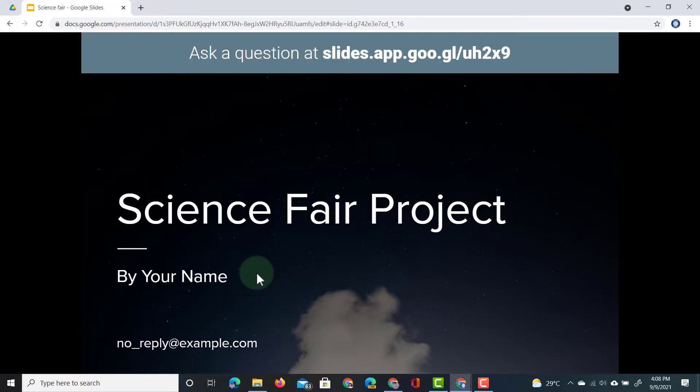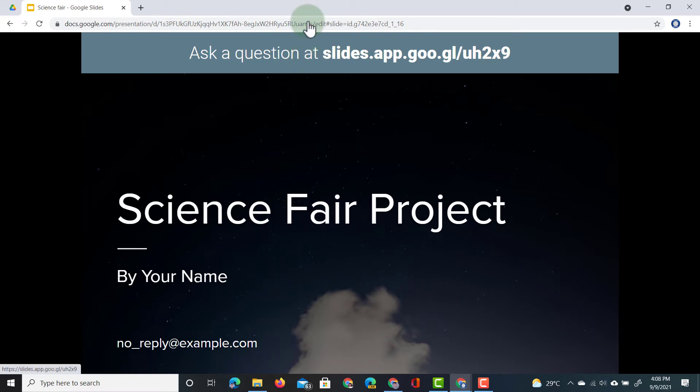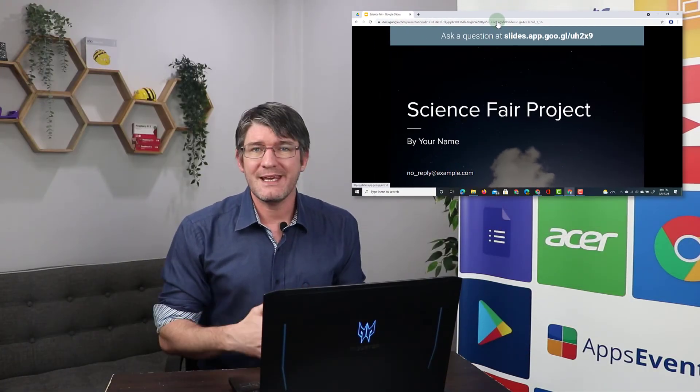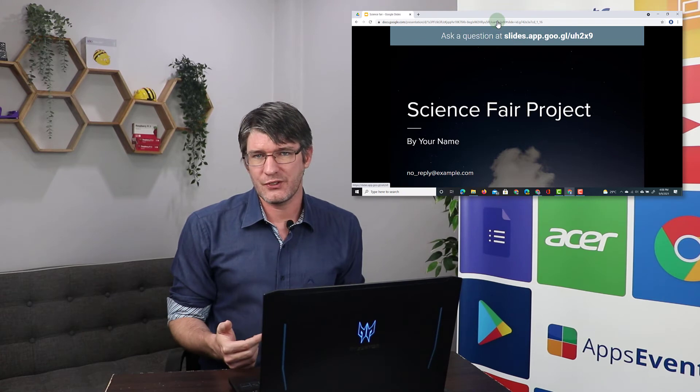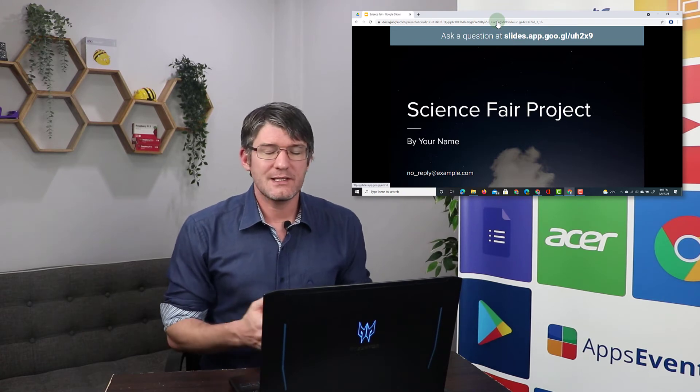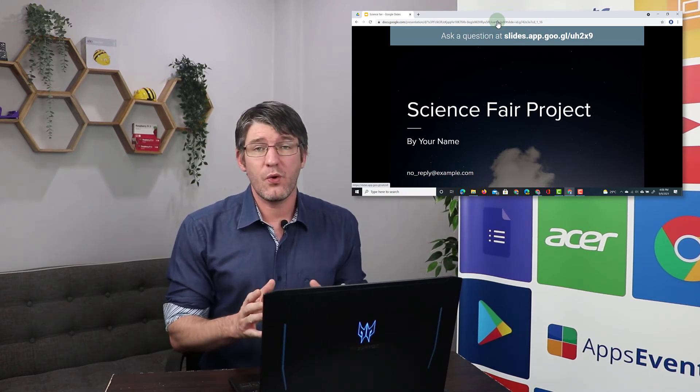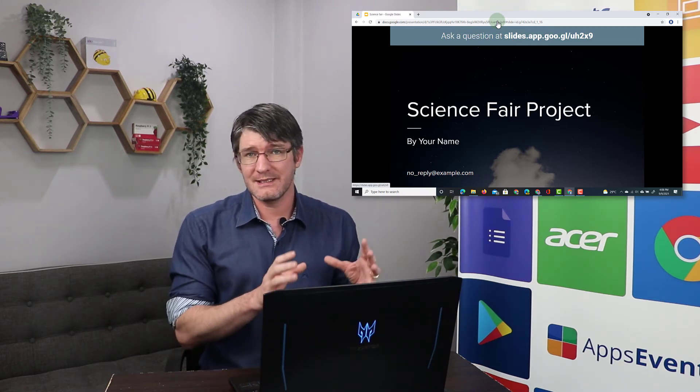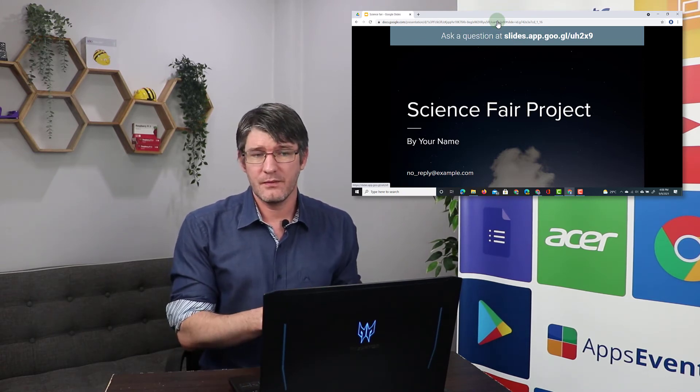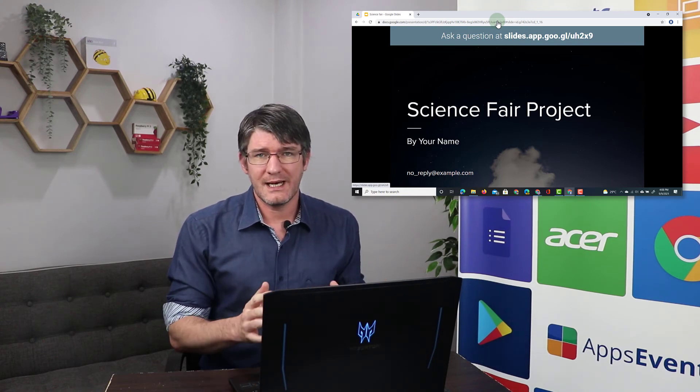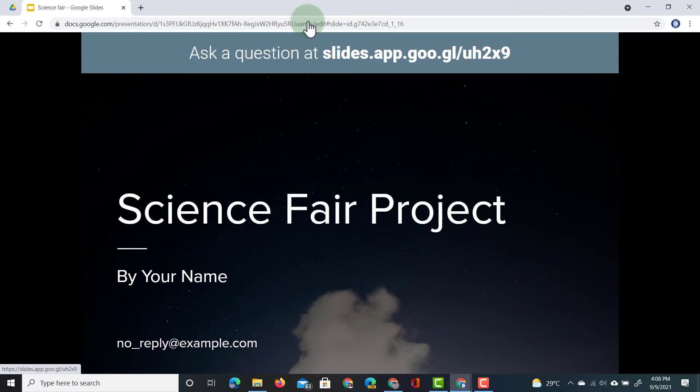Once you've done that, you will see that the projected view has changed. They now have a link at the top and whenever someone navigates to that link they can ask questions. So let's go ahead and do that right now. I'm going to open up a second demo user, navigate to this link, and ask a question.